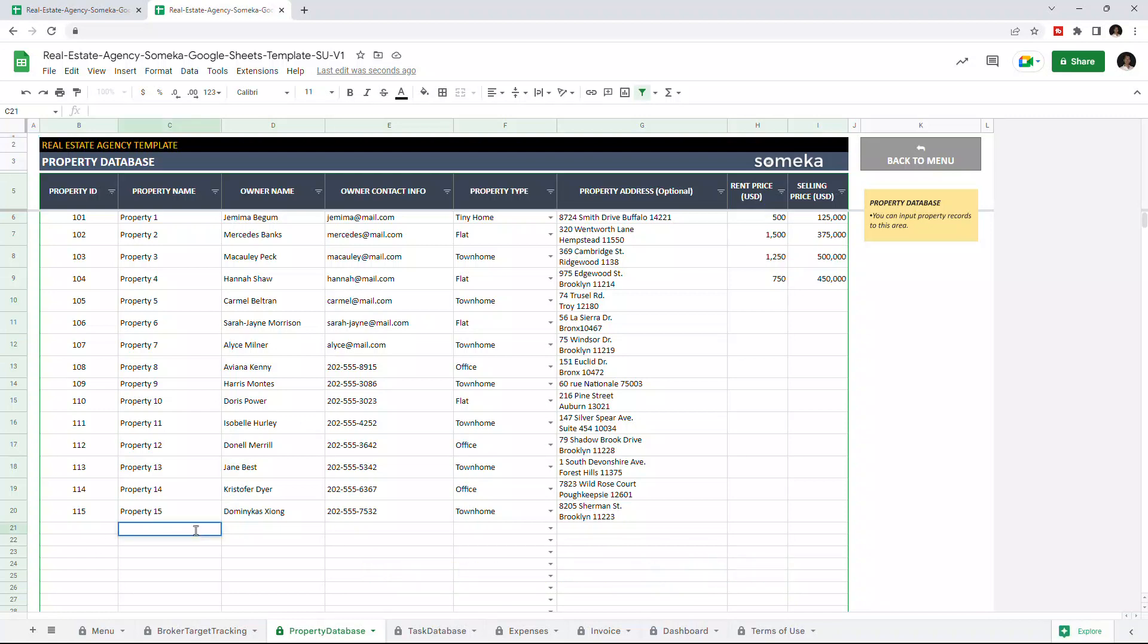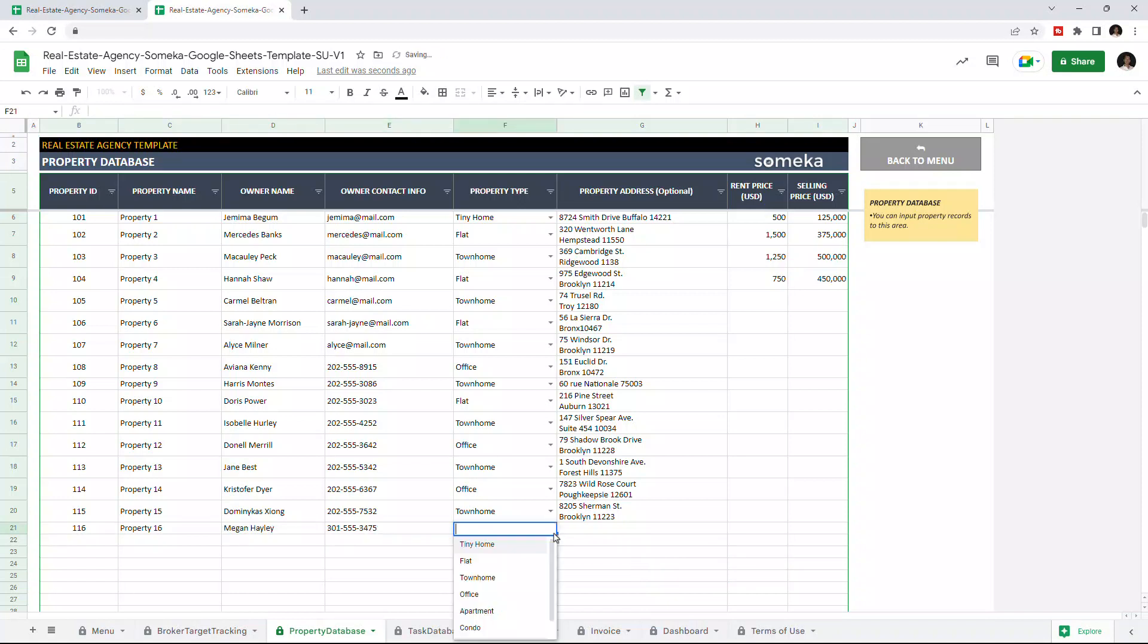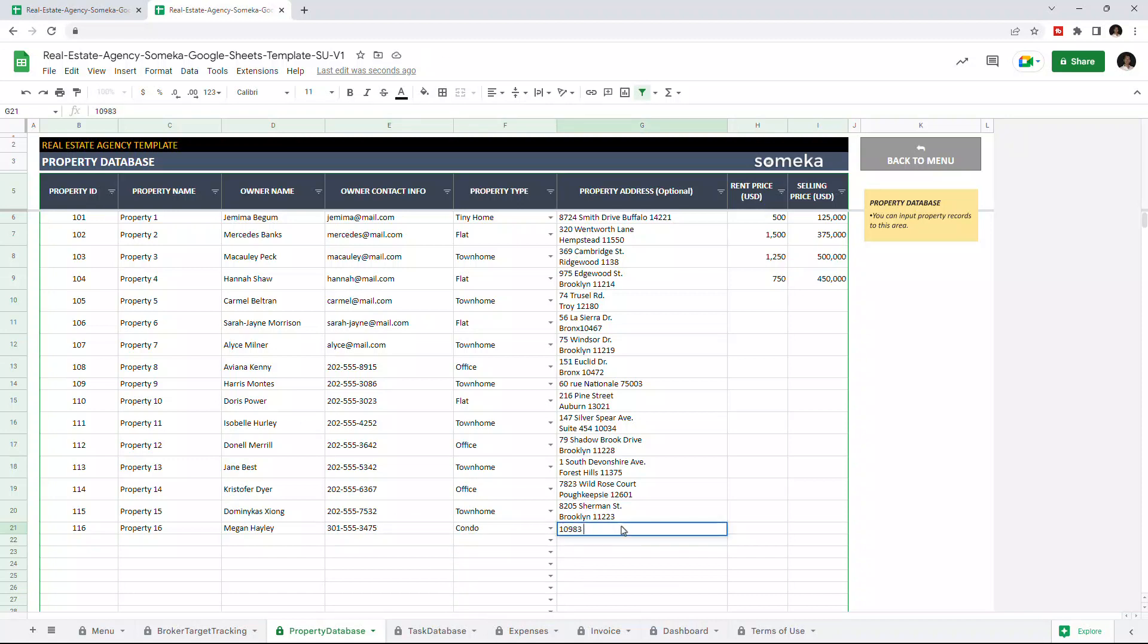Let's add a new property. Choose the property type from the drop-down list and enter the rent price and selling price.